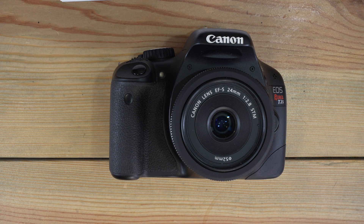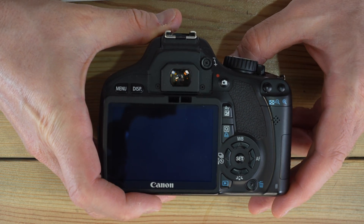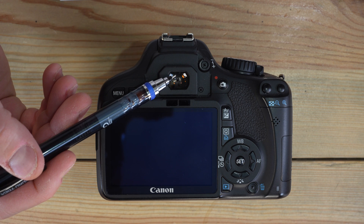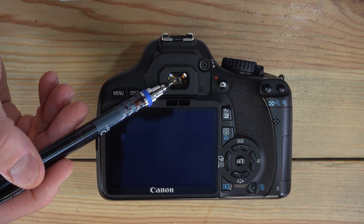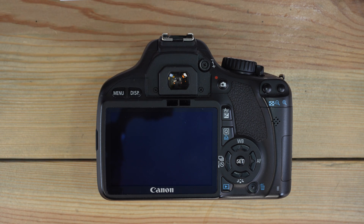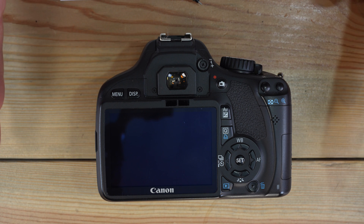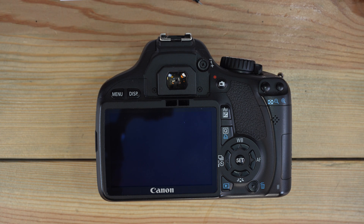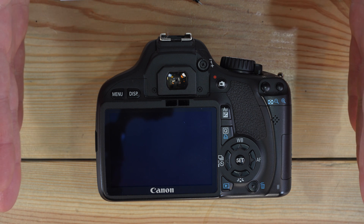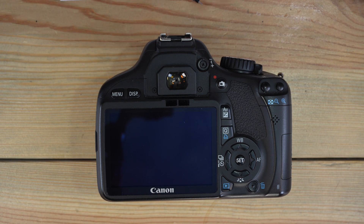Shutter speeds on this camera are 1/4000th of a second to 30 seconds with bulb, and it has a 3.7 frame per second burst speed. The viewfinder magnification is 0.87x with 95% frame coverage. What that means is that what you see in here is going to be 87% of the size of what will reach your sensor, and 95% frame coverage means that about 2.5% on each side, top and bottom, will be on your sensor but not in your viewfinder.